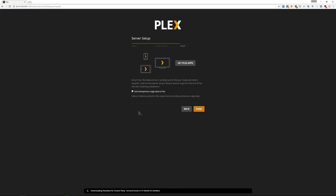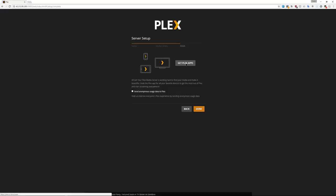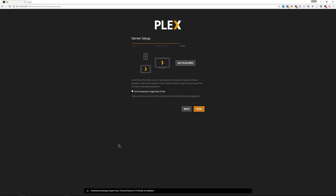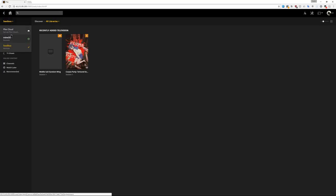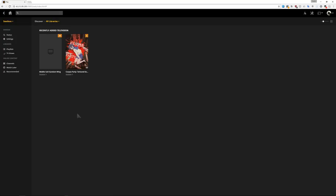It's up to you whether to send anonymous usage data — I personally don't but I don't think it's a big deal either way. You don't need to mess with the Plex apps. You'll see at the bottom it was starting to add content. Hit Done and there you go — you're in your Plex. On mine I can access my personal home server as well as the seed box we just set up.